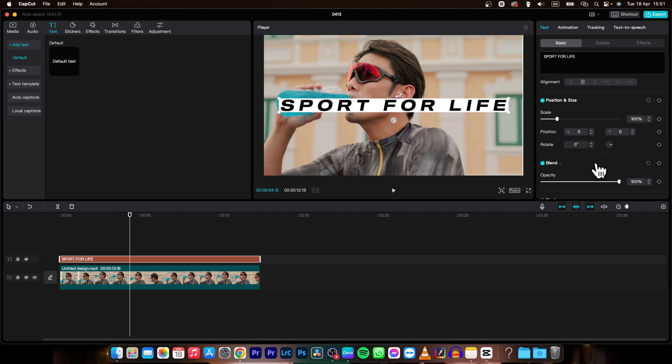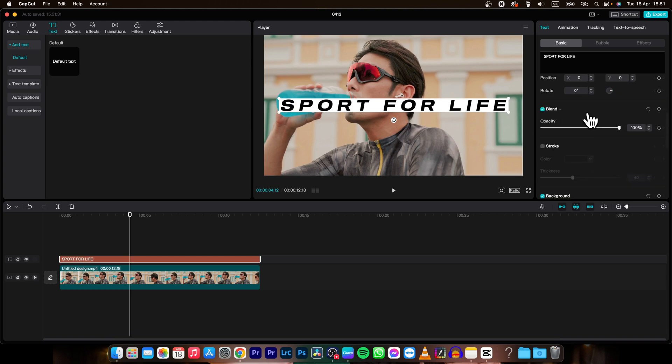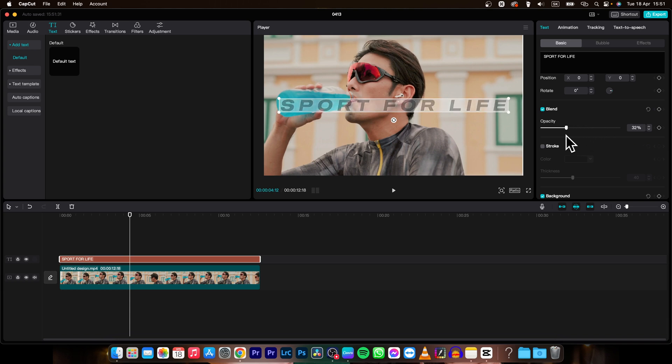Then when you scroll down a little bit more you can see blend mode. So you can change the opacity for example to 56 and the text will slowly disappear.